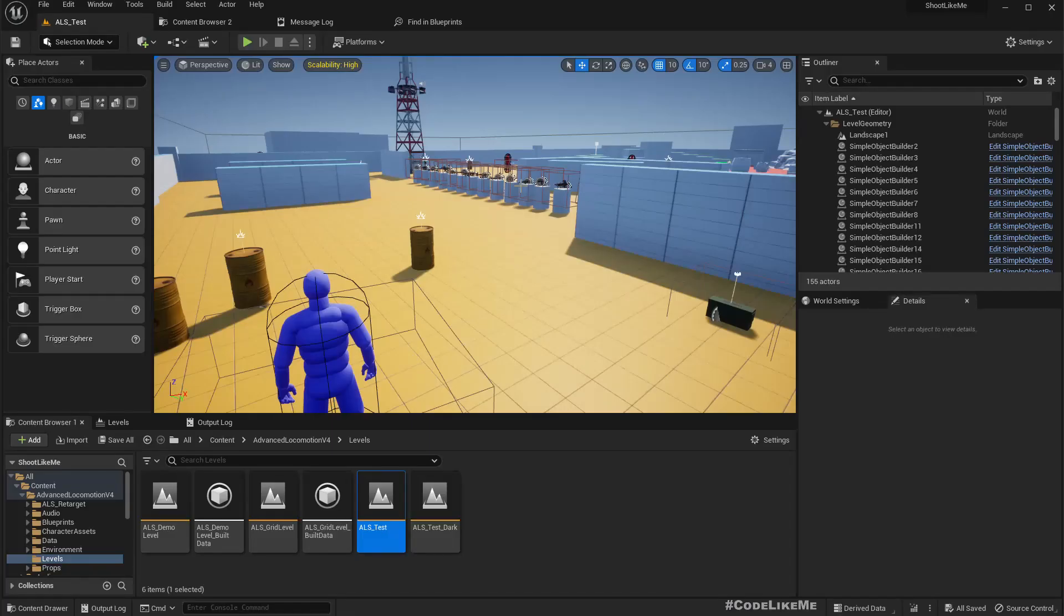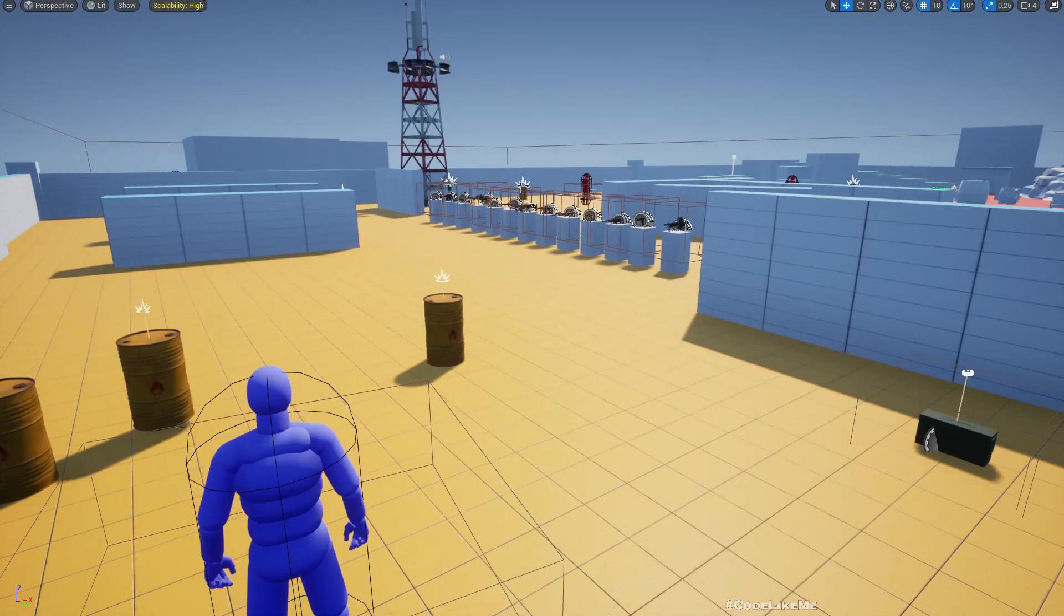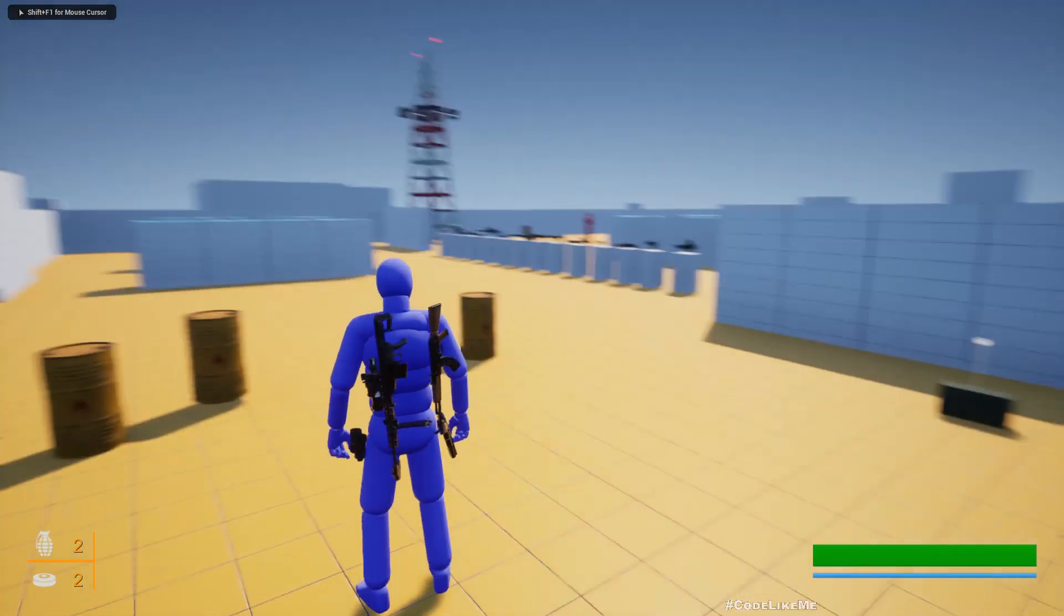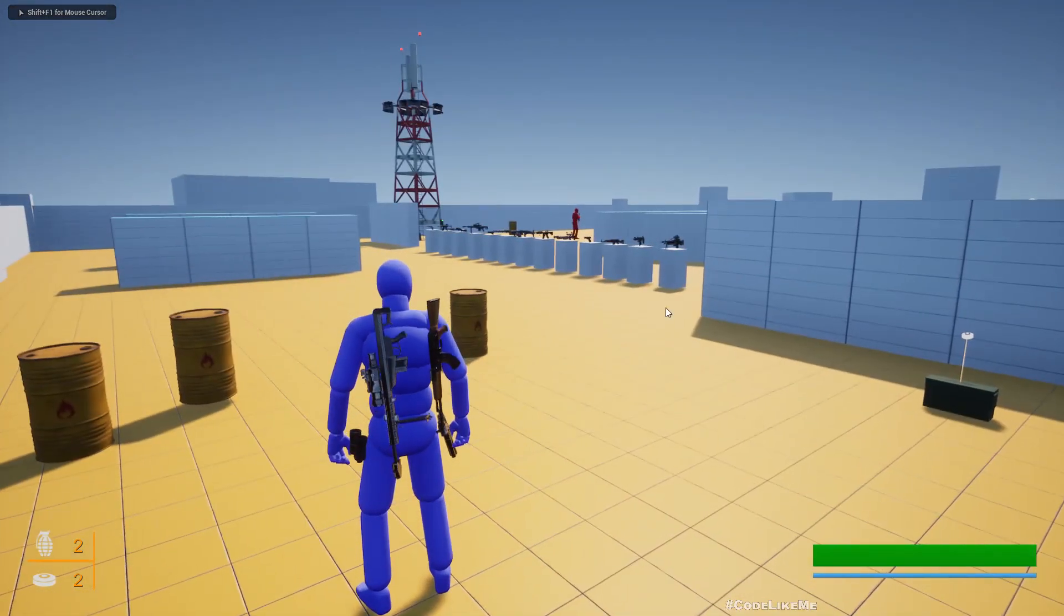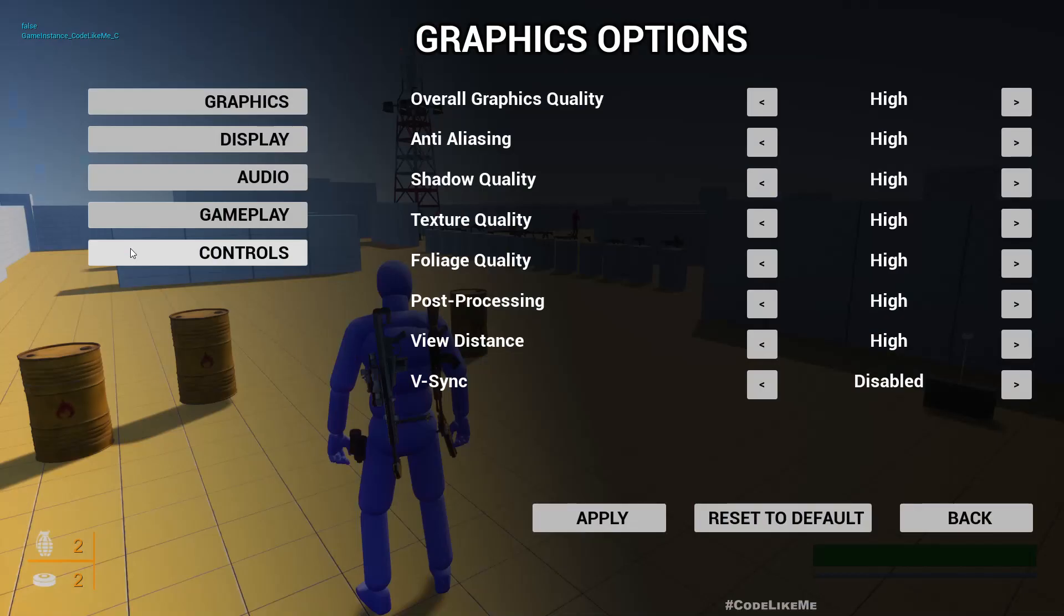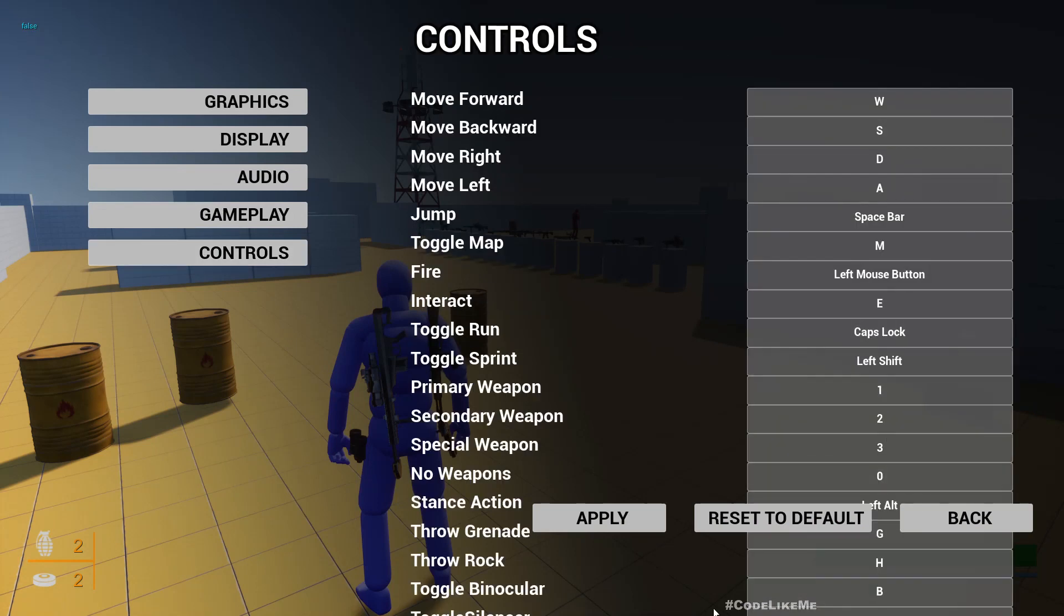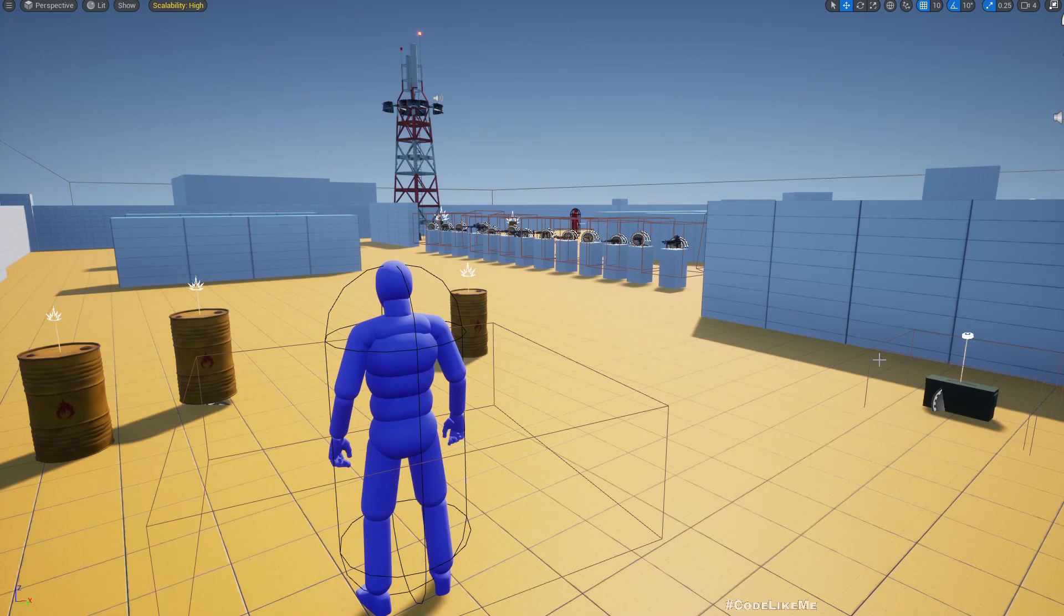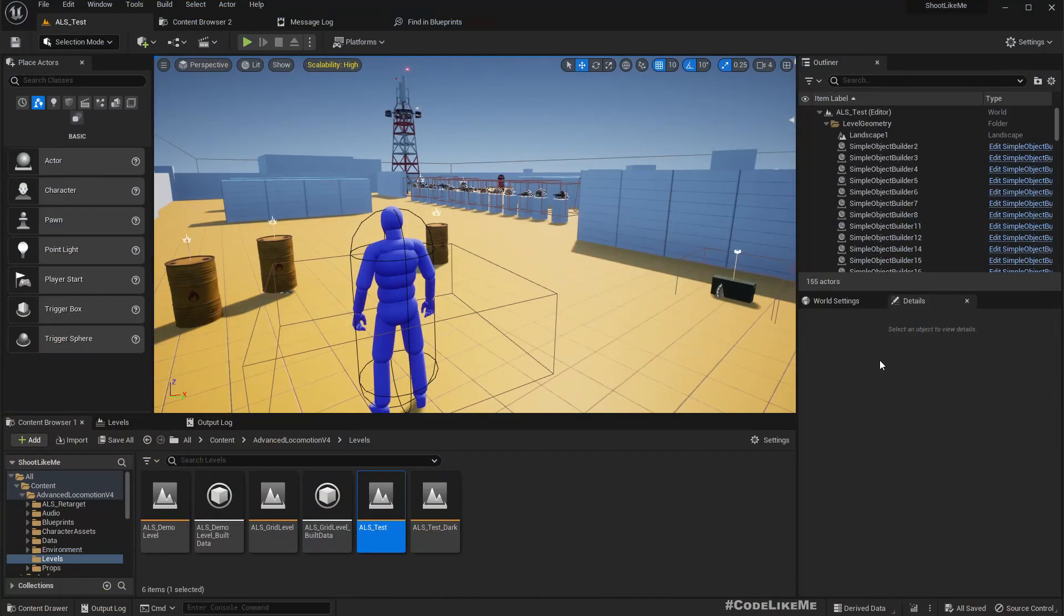Alright, so this is where we stopped last time. We created everything for the menu system and when we go to controls we have a long list of controls without having ability to scroll, and when I want to change something, when I press here even if I press any key nothing happens. So those are the things that we need to solve today.